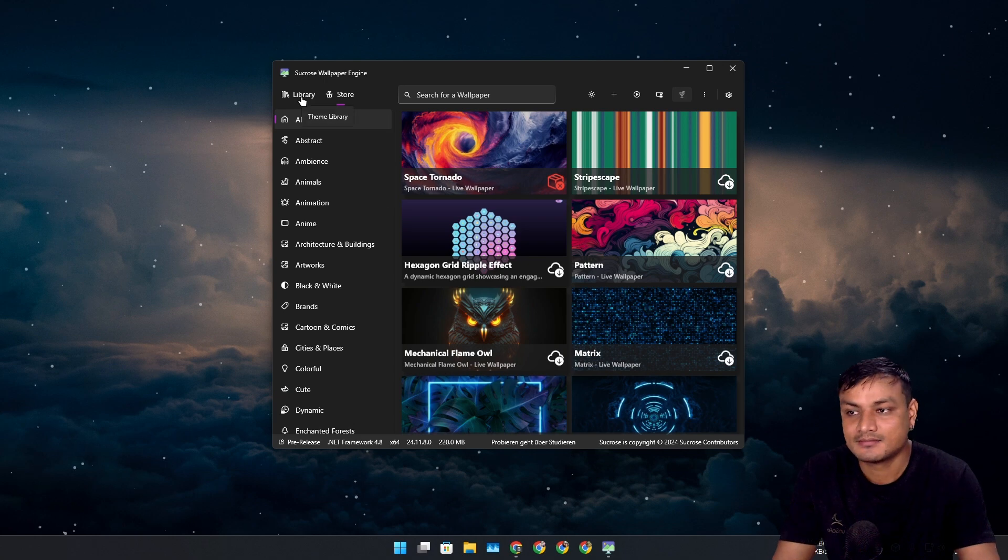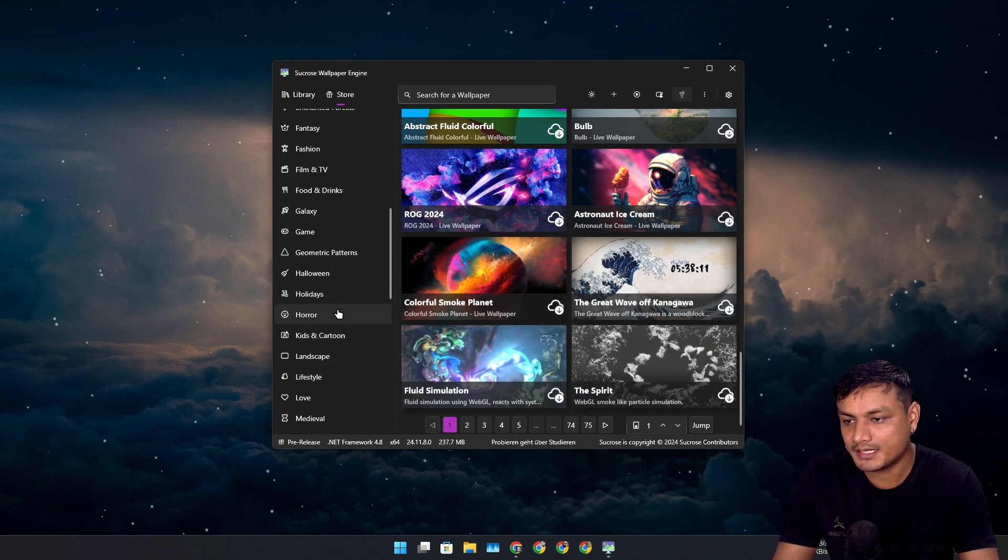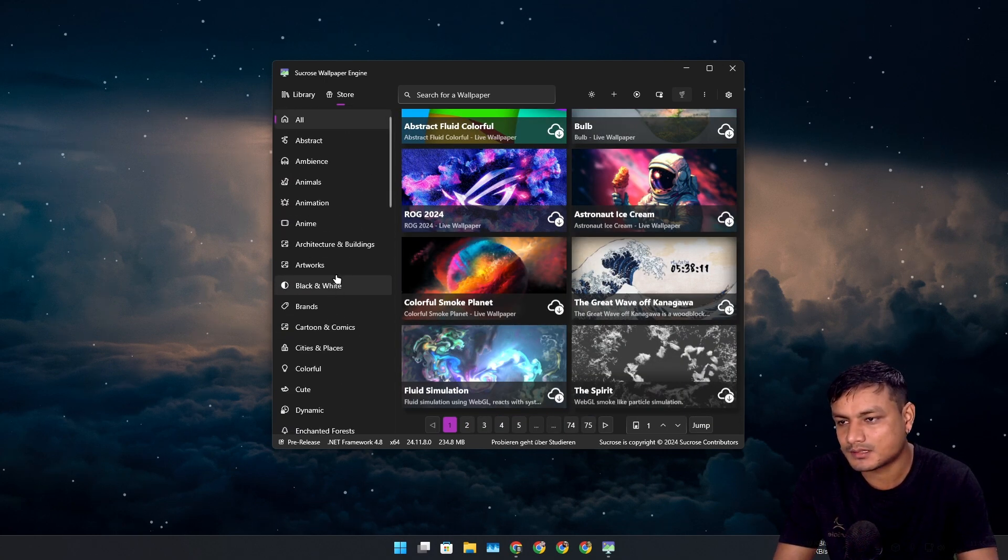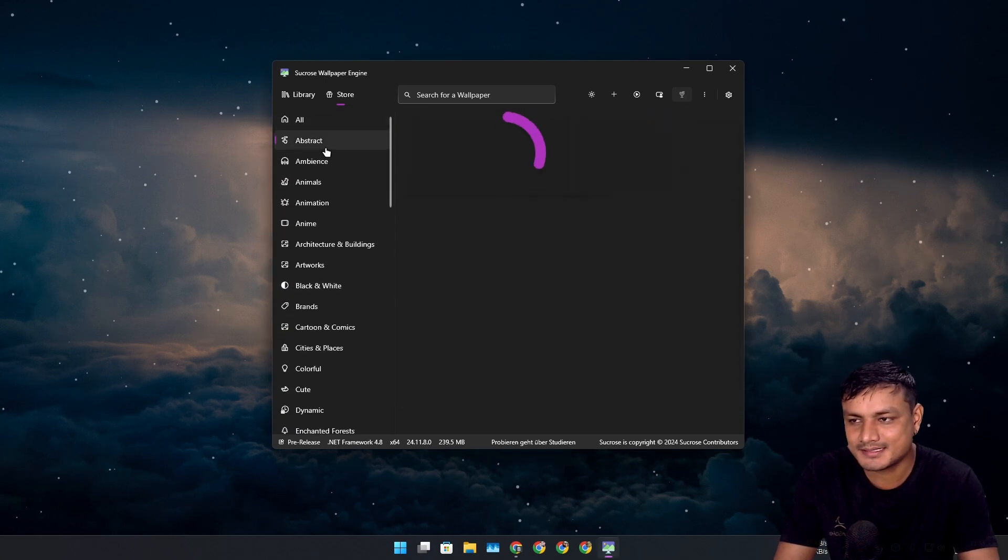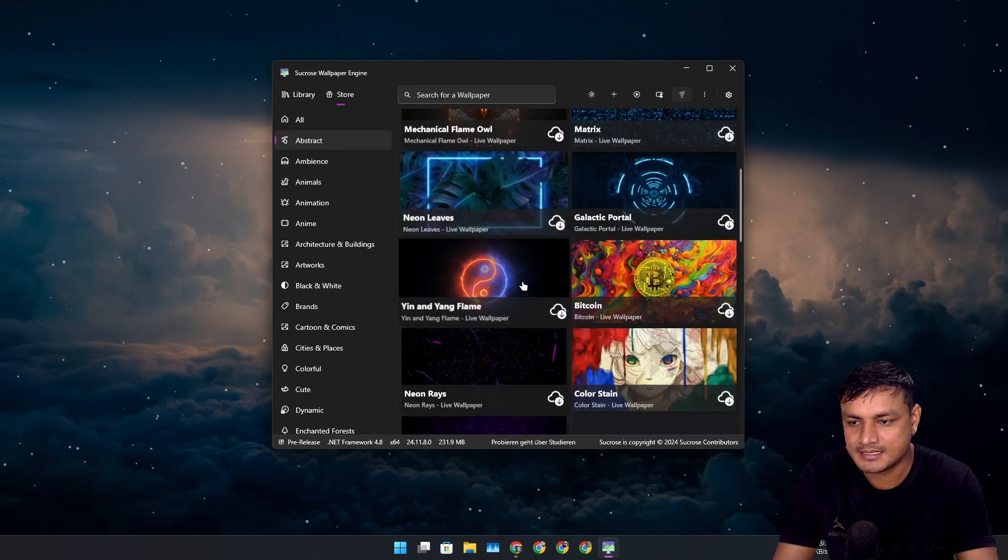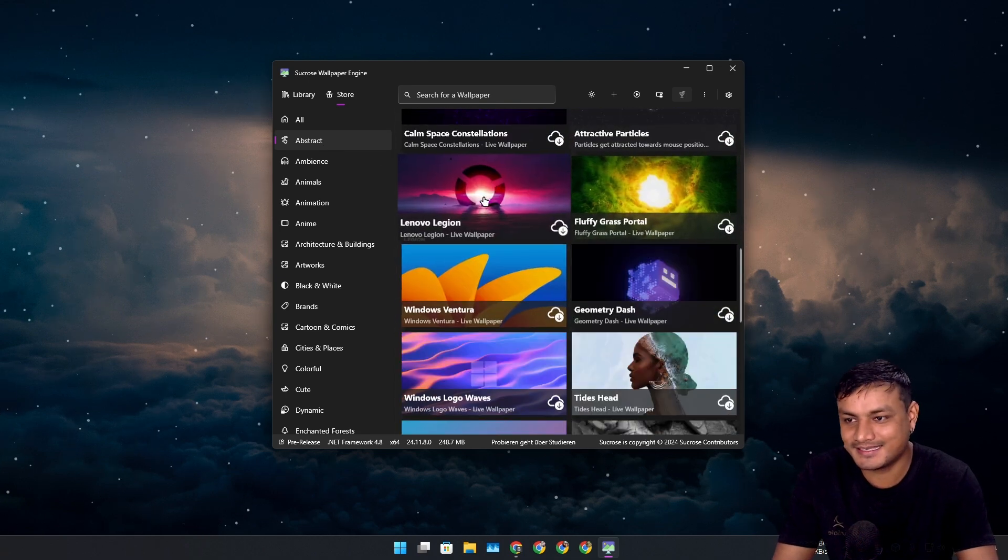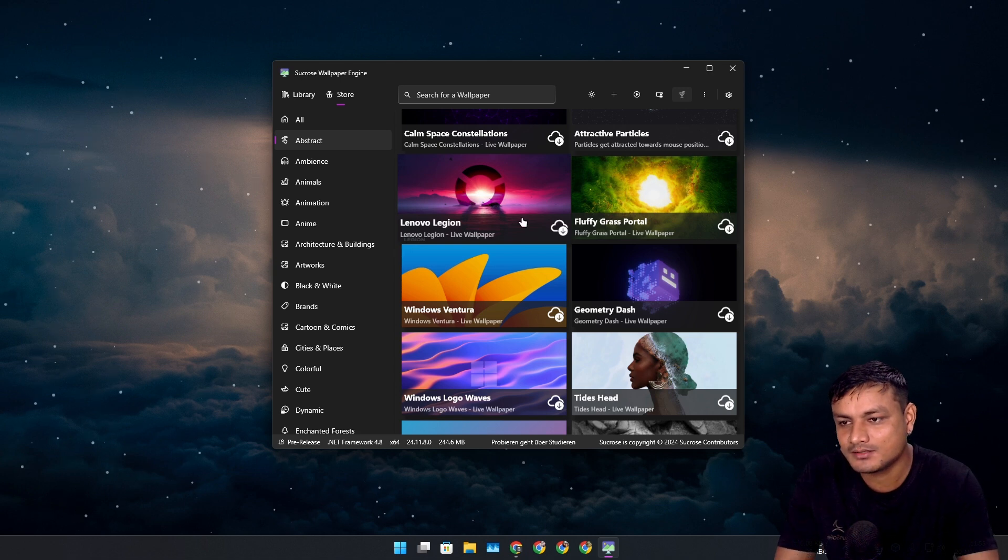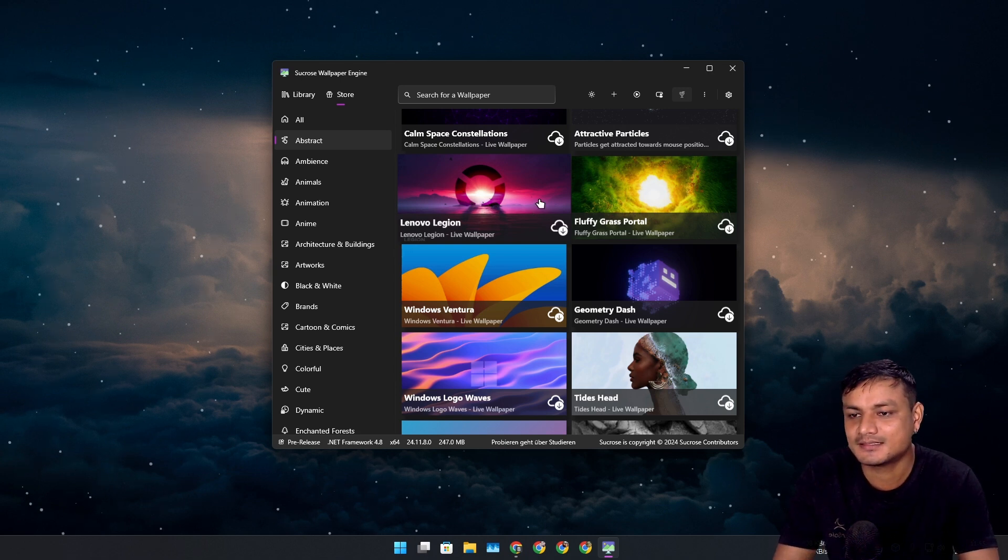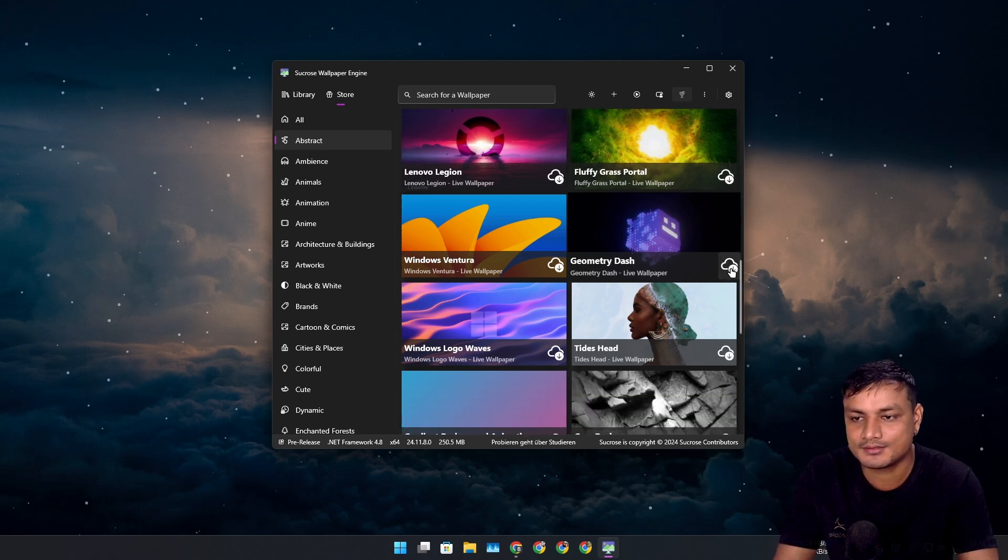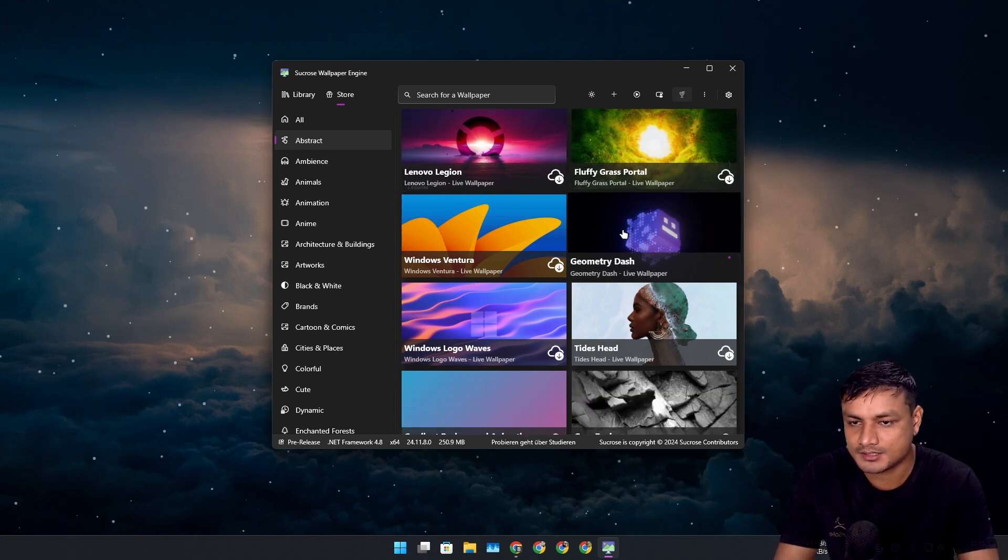There are a wide range of categories like abstract. Let's download at least one. This is Lenovo Legion logo. I thought this is like Ubuntu or something. Let's download the Geometry Dash, why not.